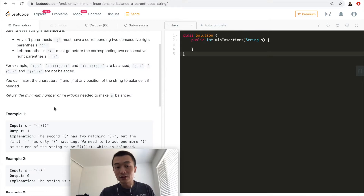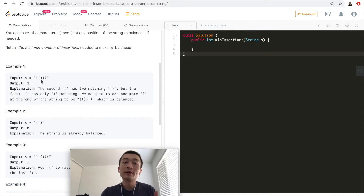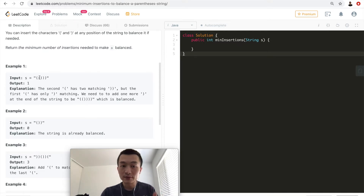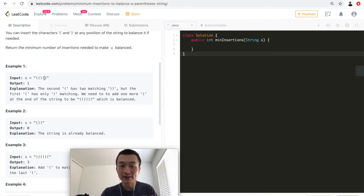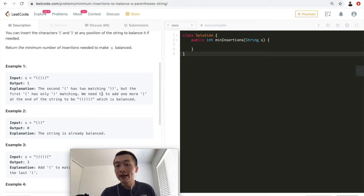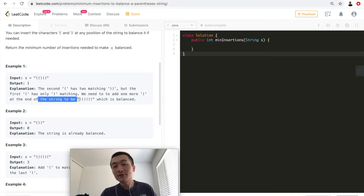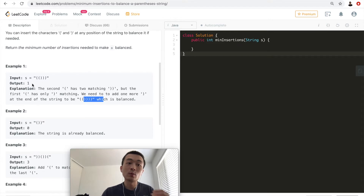Let's look at a few examples to understand all the test cases. In test case one, one left parenthesis needs to correspond to two consecutive right parentheses. So that left maps to two consecutive rights — those three are balanced. But there's one more left parenthesis with only one right parenthesis remaining, so we need to add one more right parenthesis. That's why the output is 1.